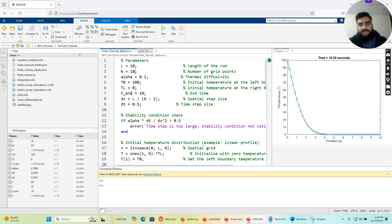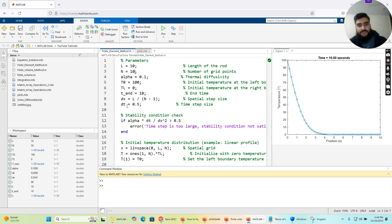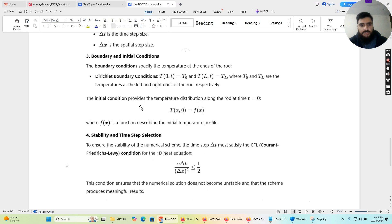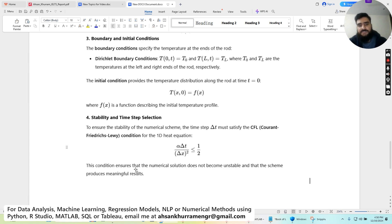We have t_end, which is the time at which the calculation will end — set to 10. Then we have the formula to calculate delta_x, which is L divided by n minus 1, and finally we have the delta_t value — the time step size. Going back to the stability condition check: we ensure the stability of the numeric scheme. The time step delta_t must satisfy the CFL condition for the 1D heat equation, such that alpha * delta_t / delta_x squared must always be less than or equal to 0.5. This condition must be verified to have a stable numerical solution.